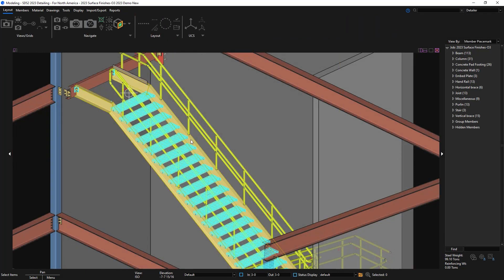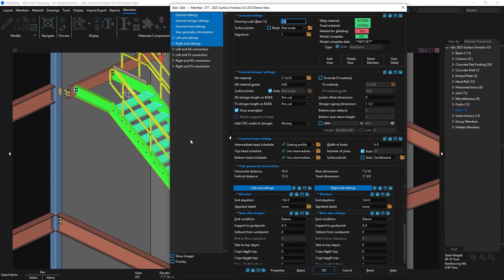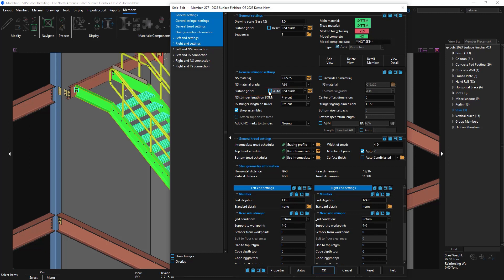When it comes to members like stairs and handrail they can have a primary and secondary surface finishes so in my general settings I have my surface finish set to red oxide. Then when I come down to my general stringer settings it's inheriting the same surface finish since I have it checked on for auto. I can override this or I can always check on the auto to reset it back.